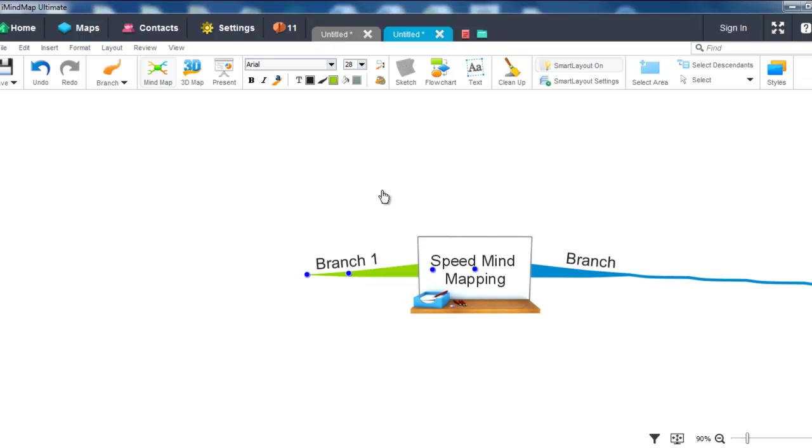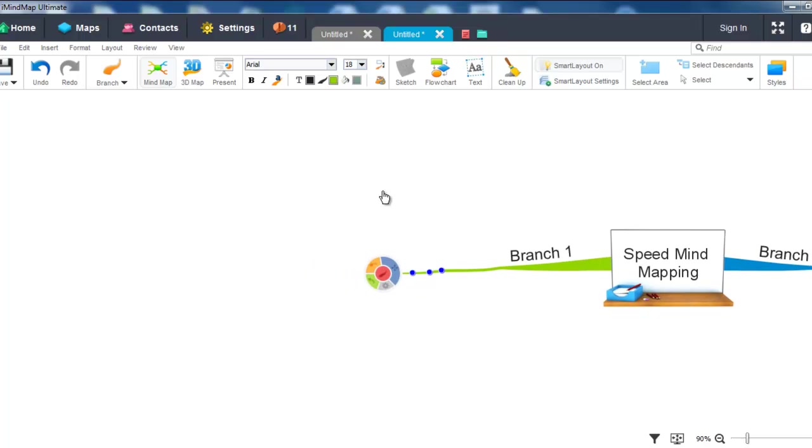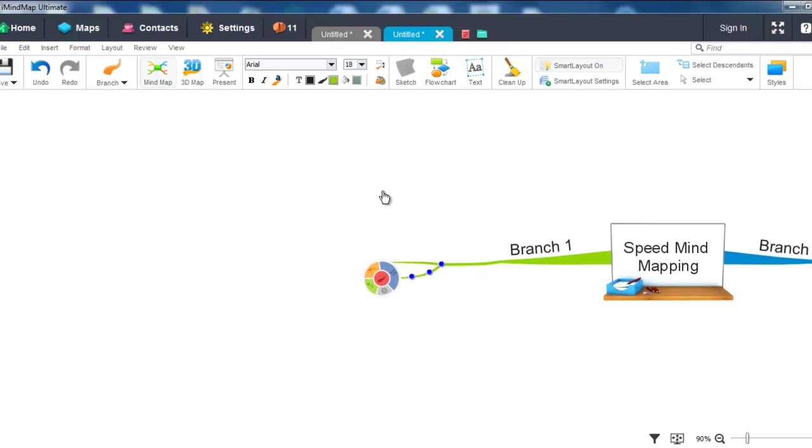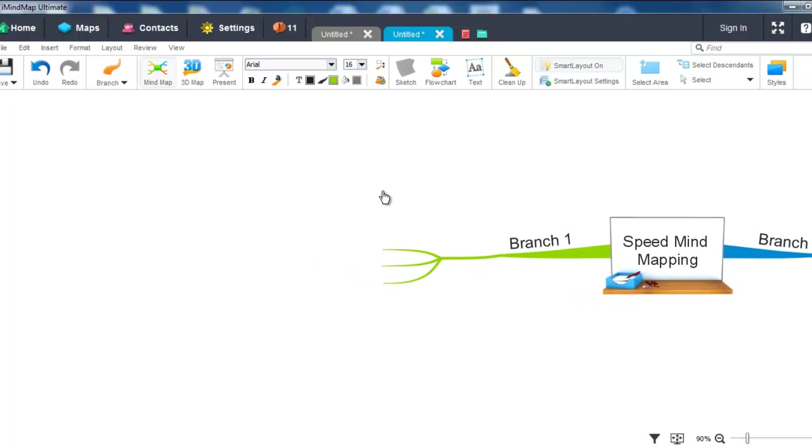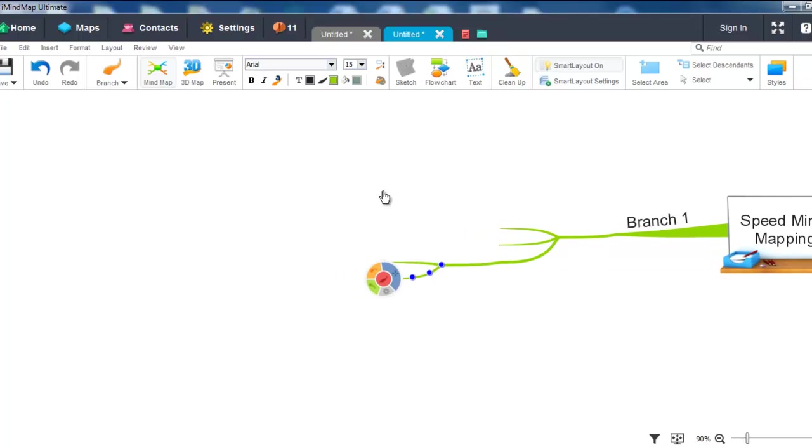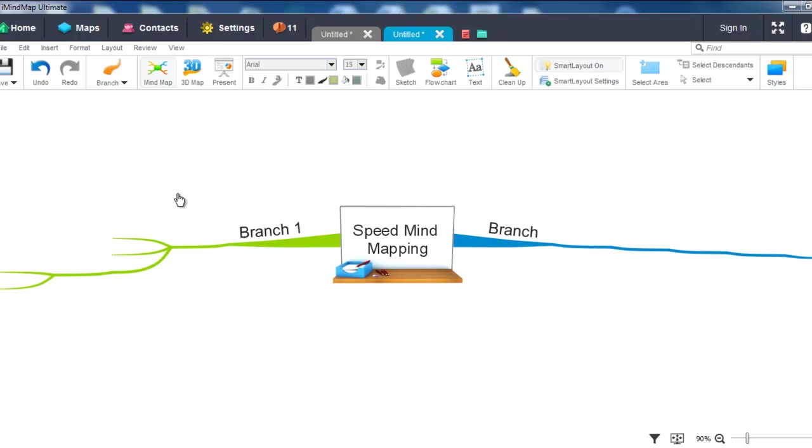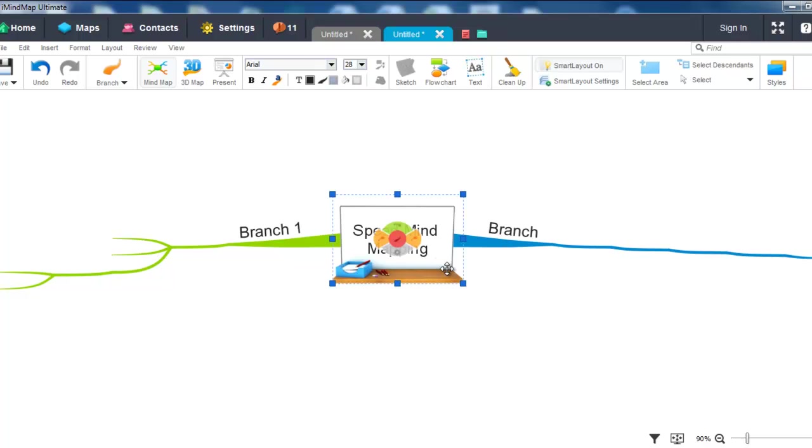And again you can use the Tab key and the Enter key in order to create child and sibling branches. You can also speed mind map box branches by holding the Shift key and then pressing either Tab or Enter.